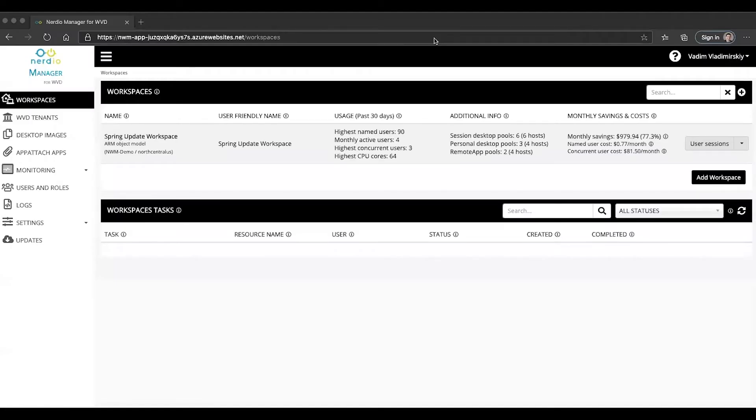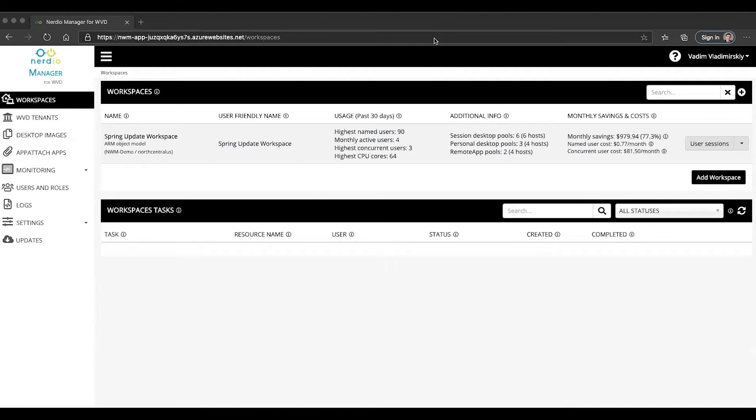Welcome to Nerdio's WVD Demo of the Day video series. This video is all about publishing app attach applications using the Nerdio Manager for WVD application. It is functionality that has become available in Nerdio Manager starting with version 2.4 of the application.